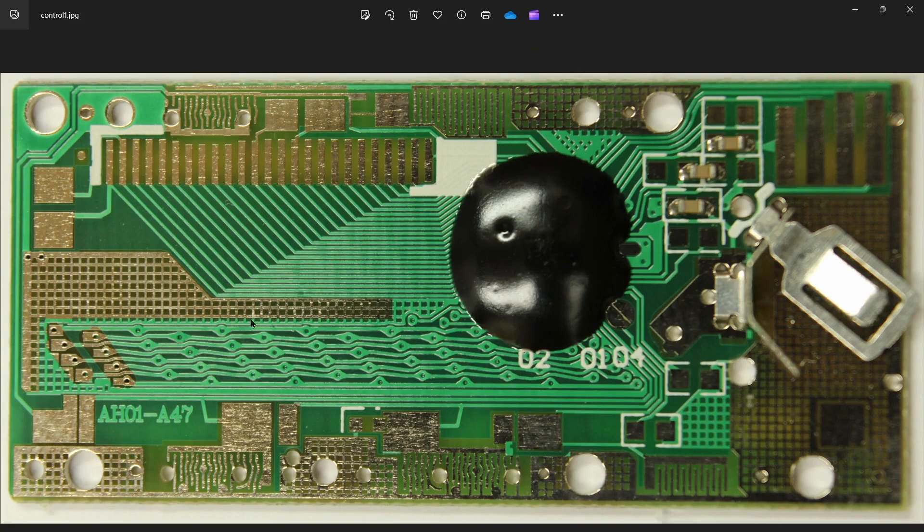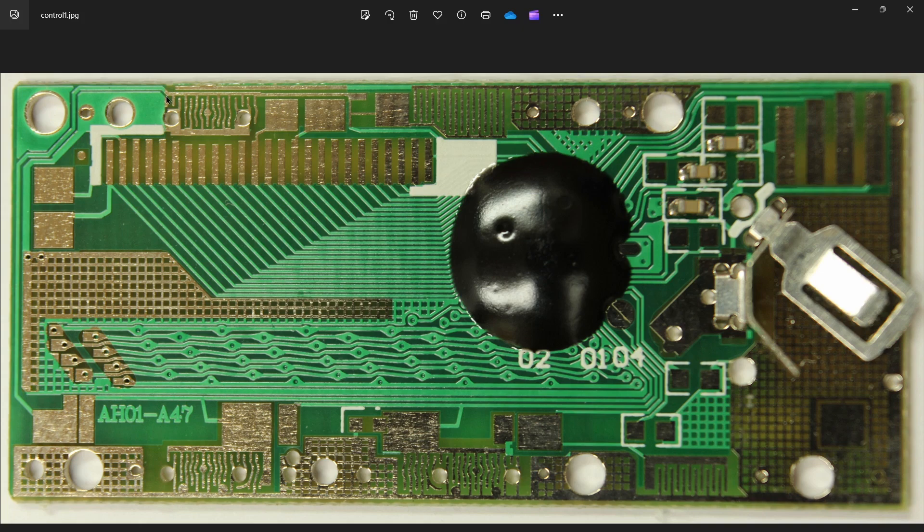Alright. Other than that, I think there's some push buttons up here. So we'll see some digital, simple input pins. Let's take the semiconductor off the board, drop it in some acid, and study the silicon die.